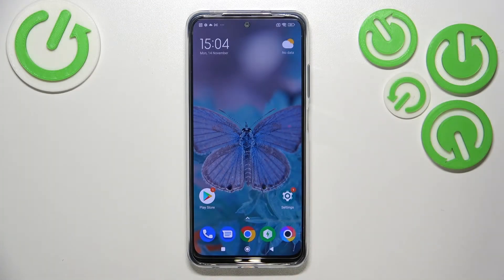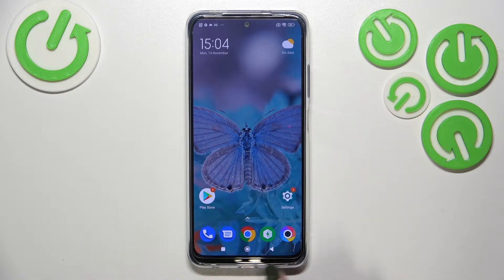Hi everyone, in front of me I've got the Poco M5s and let me share with you how to change the navigation type from buttons to gestures.